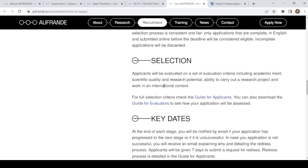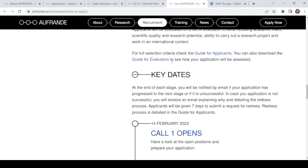Selection of applicants will be evaluated on a set of criteria including academic merit, scientific quality and research potential, ability to carry out research projects, and ability to work in an international context. For the full selection criteria, check the guide for applicants, which I will provide in the next video.